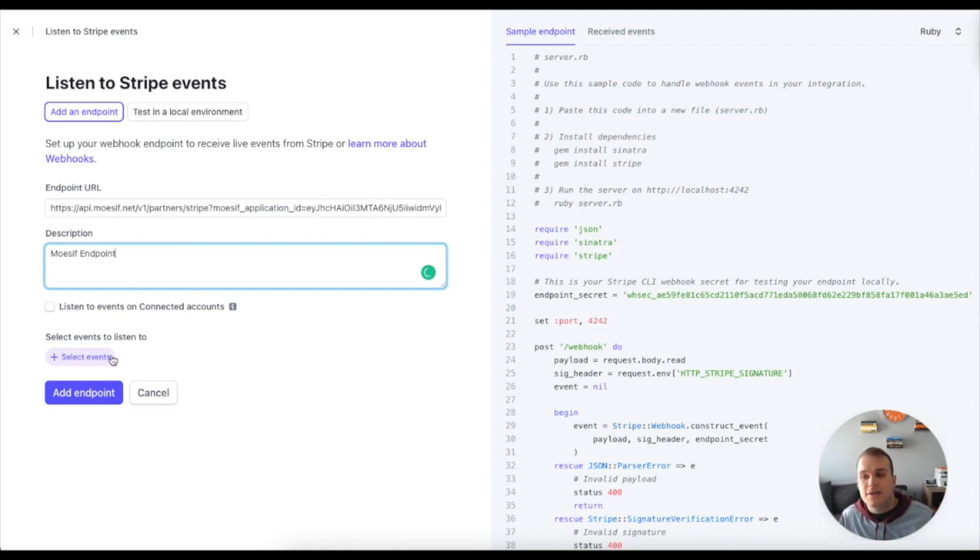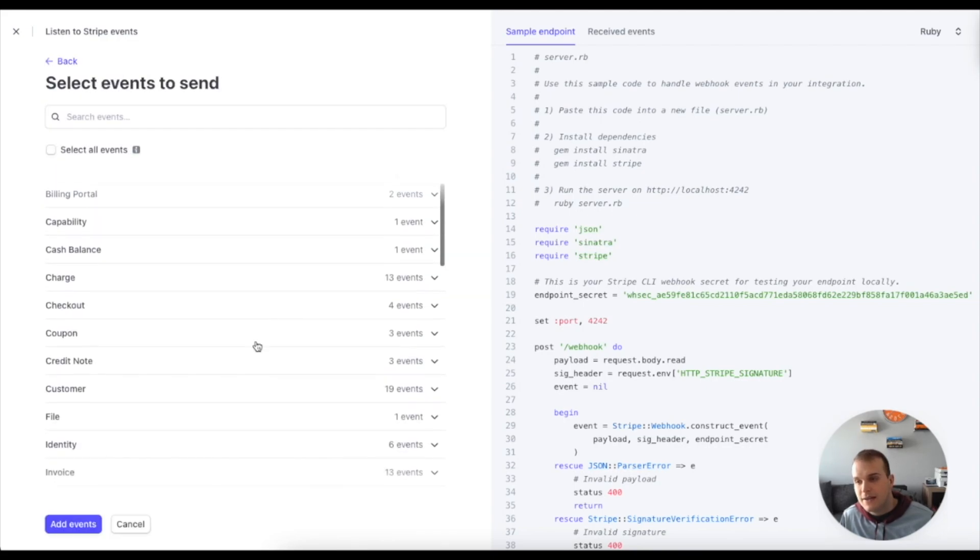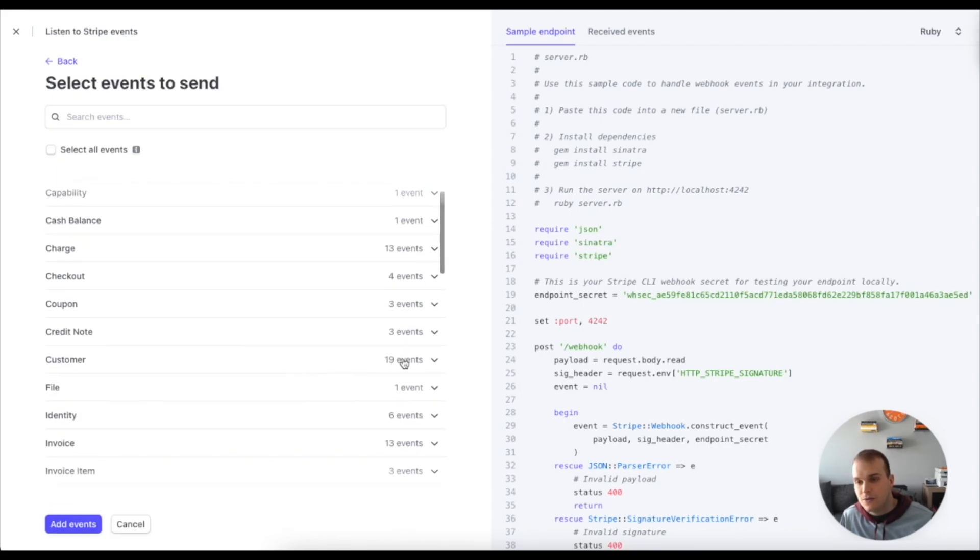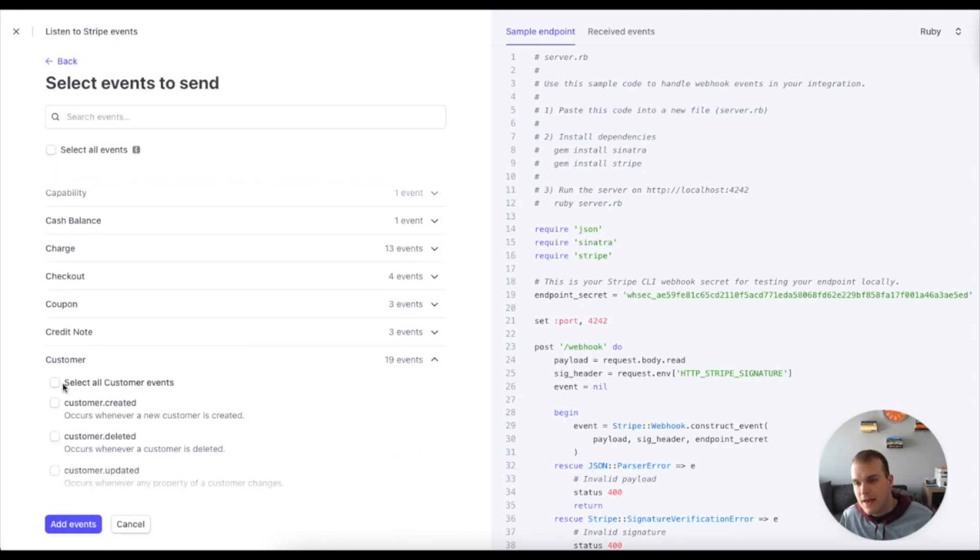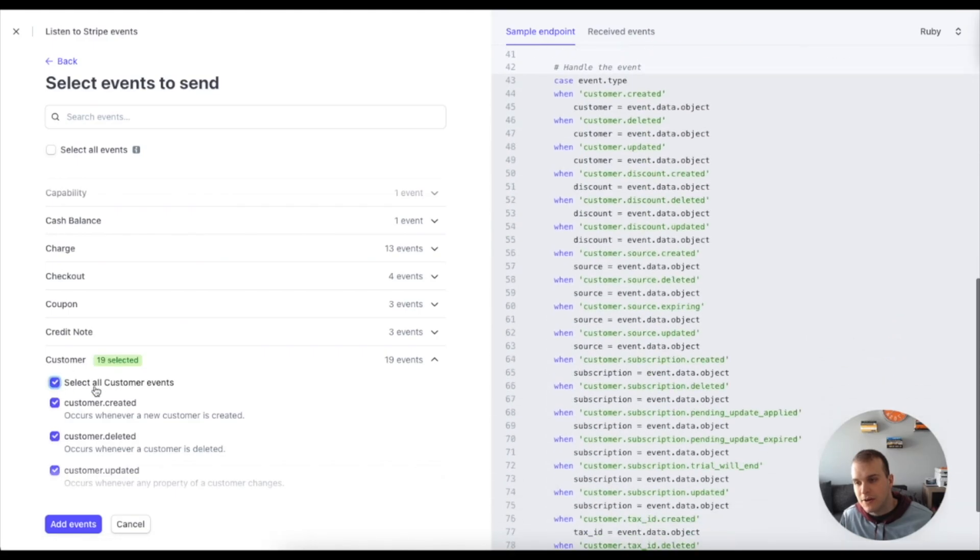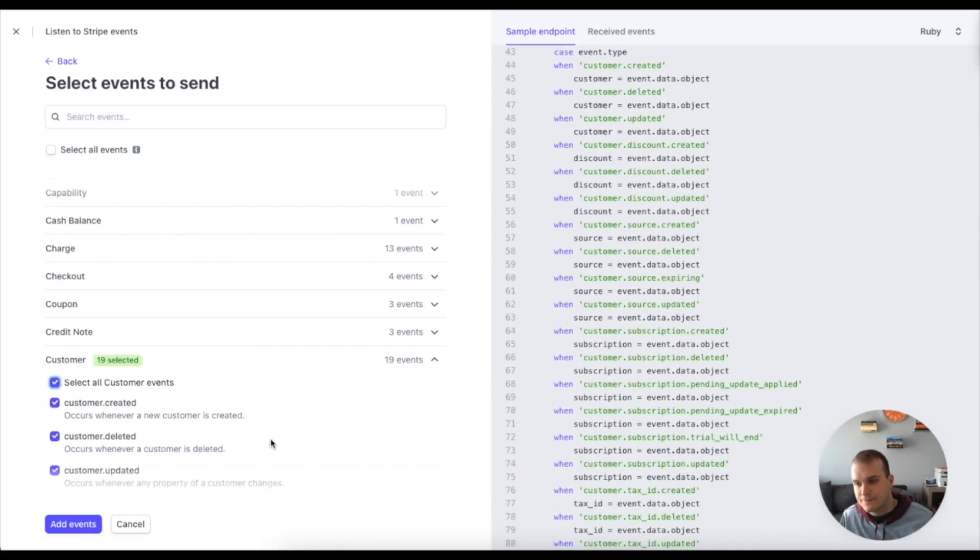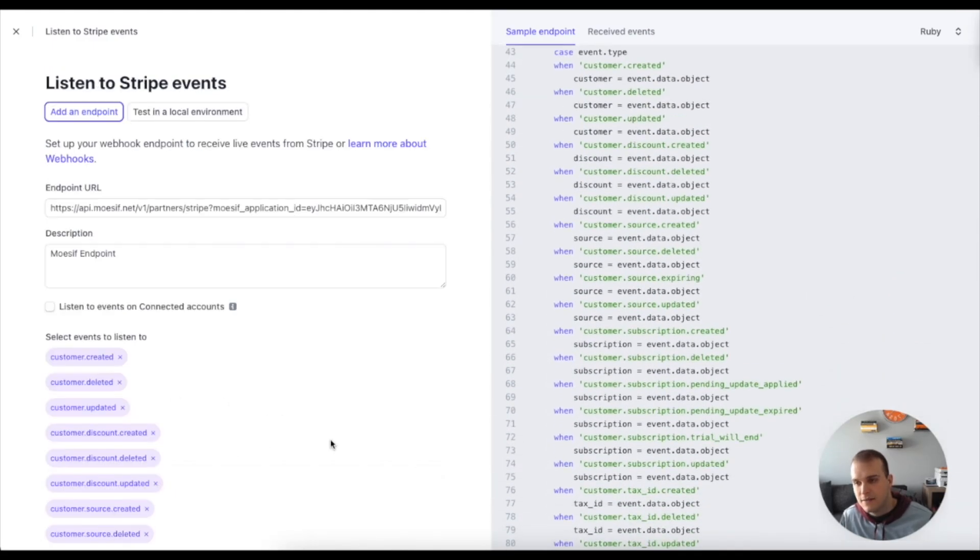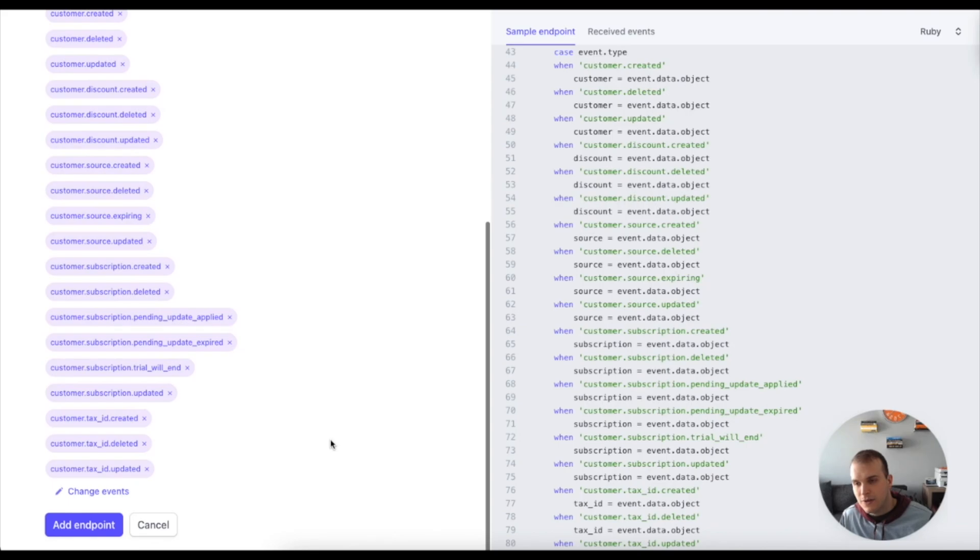And now I need to select events. So select events to listen to, and I need to come down here to customer and check off all customer events. Then do add events, scroll down to the bottom and do add endpoint.